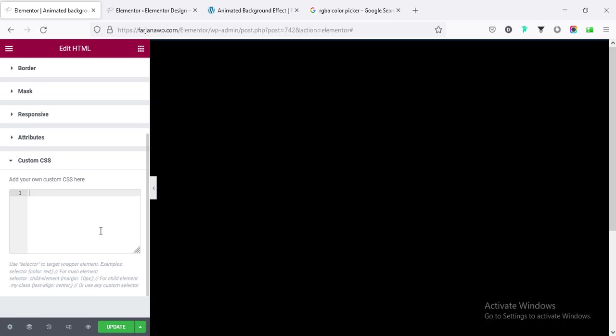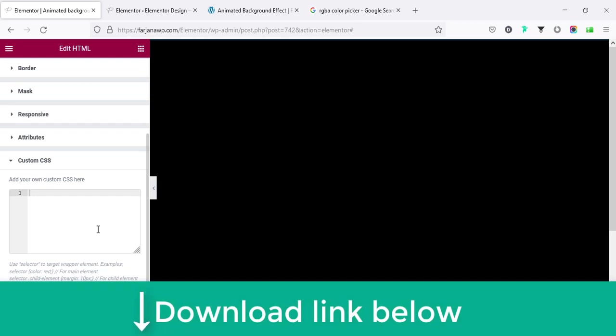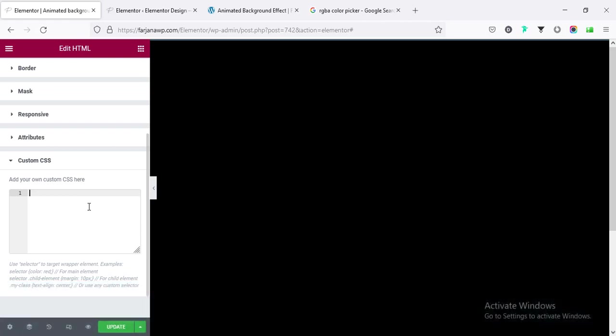And now going to advanced, and if I scroll down, here is the options custom CSS. By the way, this custom CSS option is only available on Elementor Pro version. So if you still did not get Elementor Pro, I will leave the Elementor Pro download link in my description so you can check it from there.